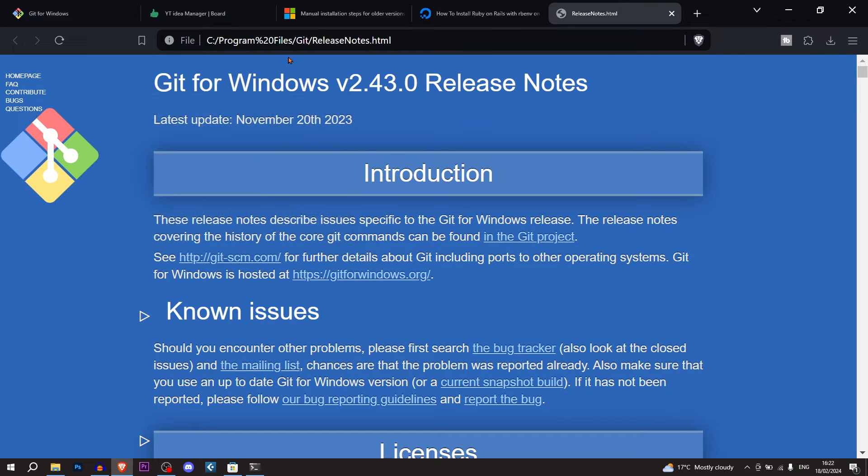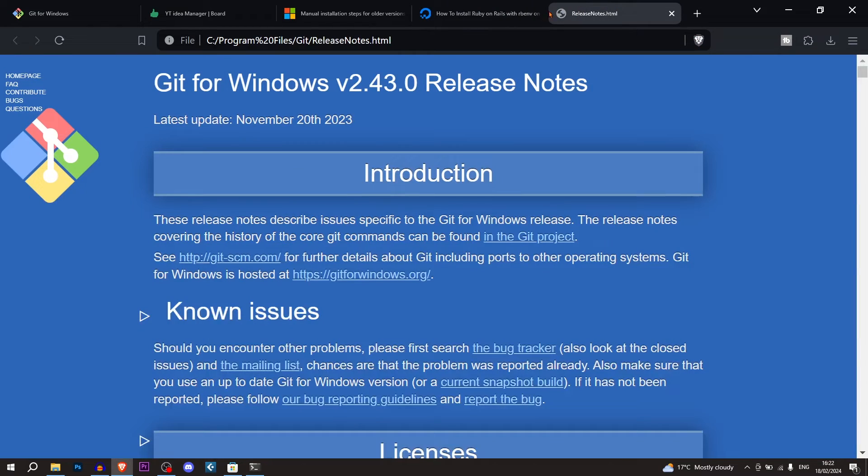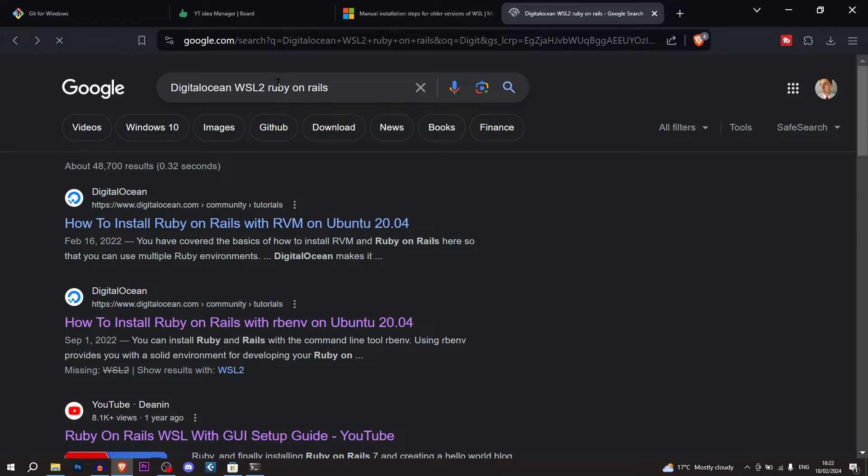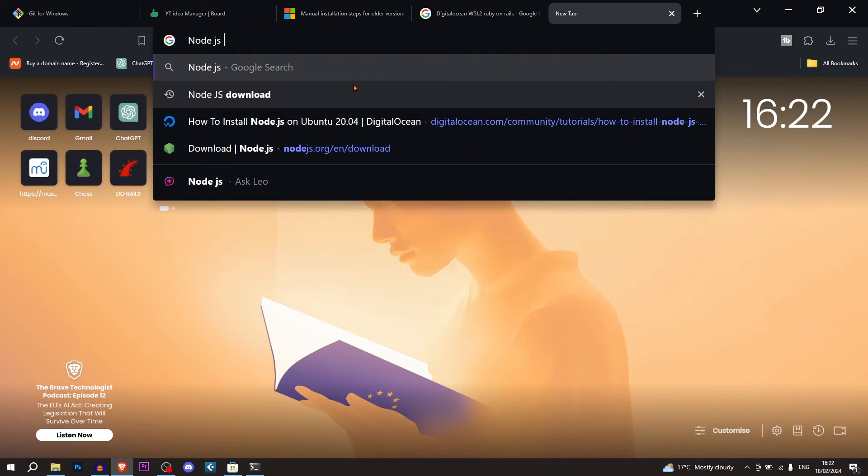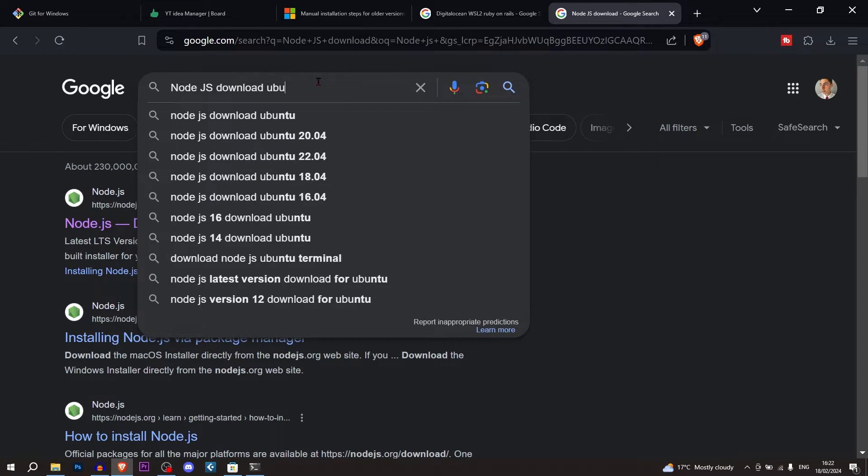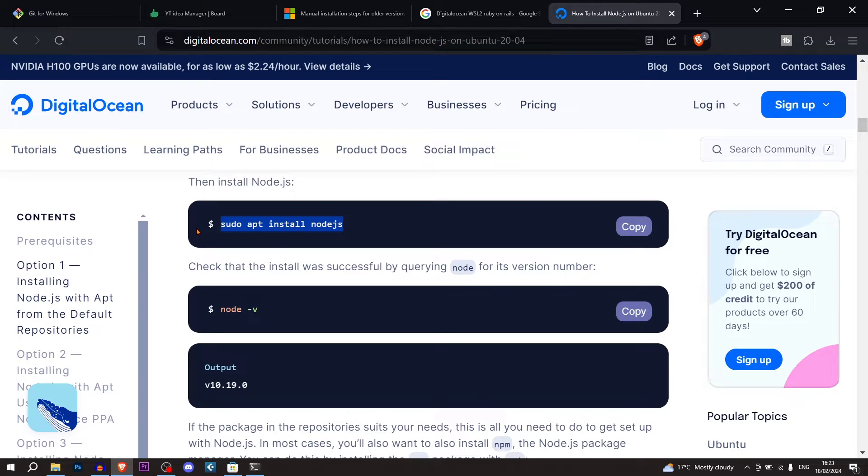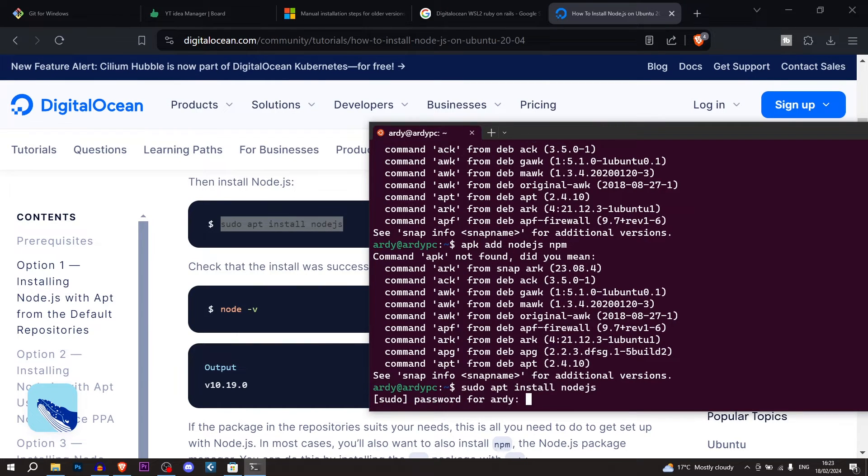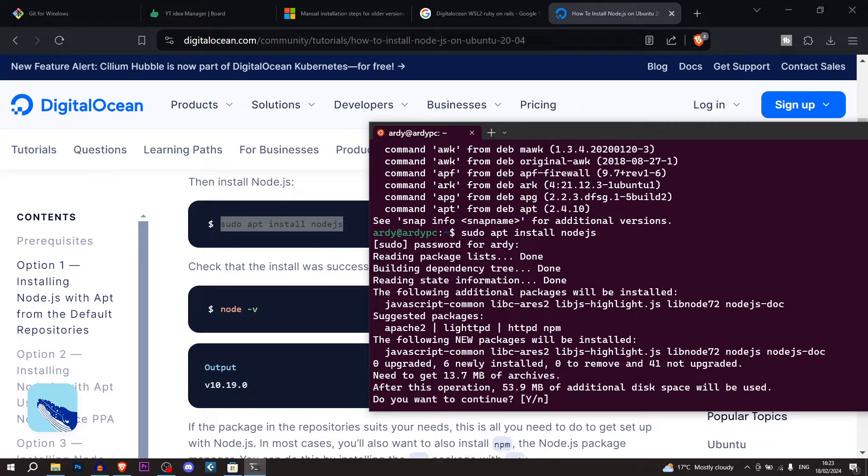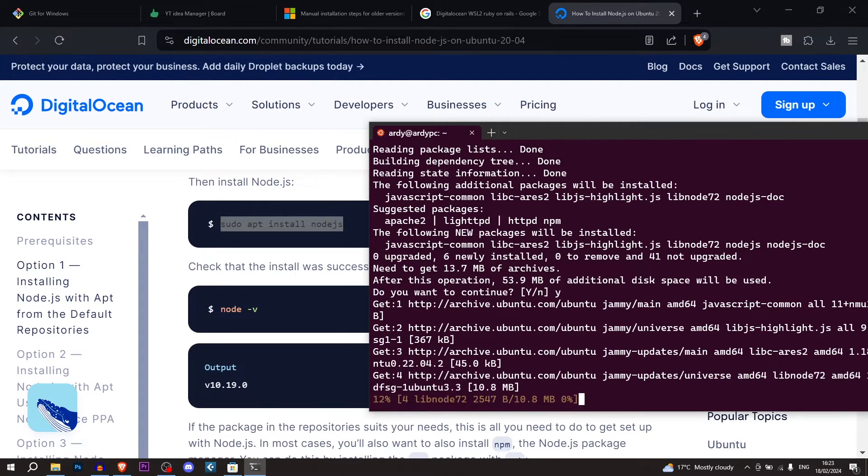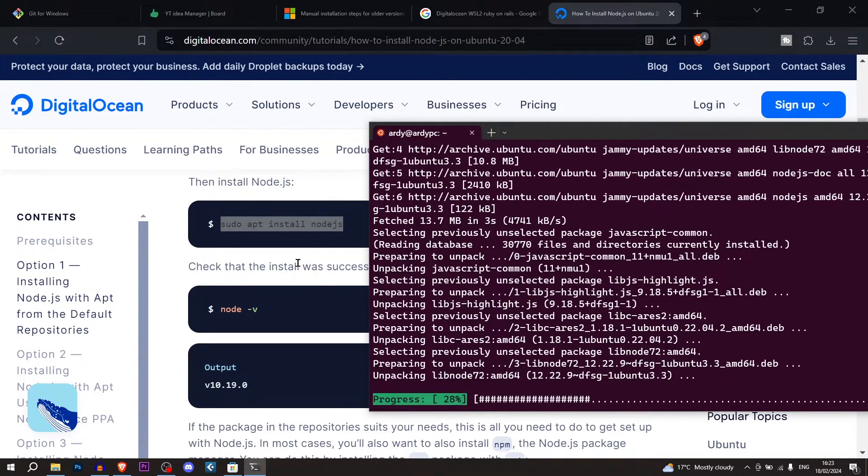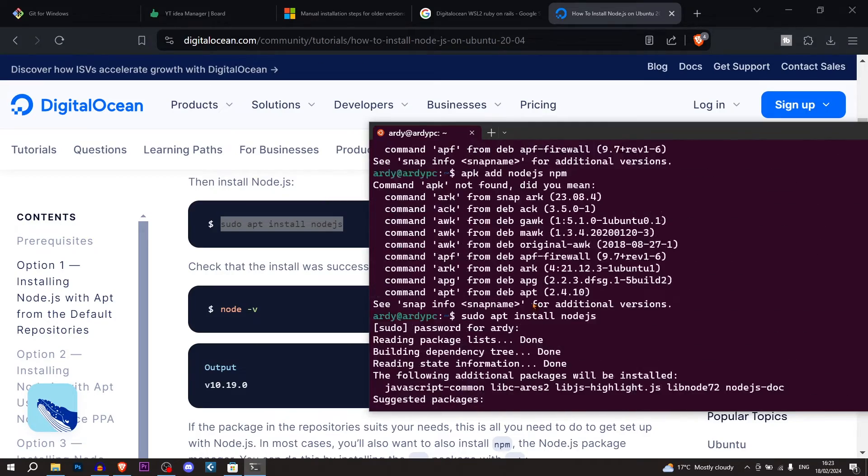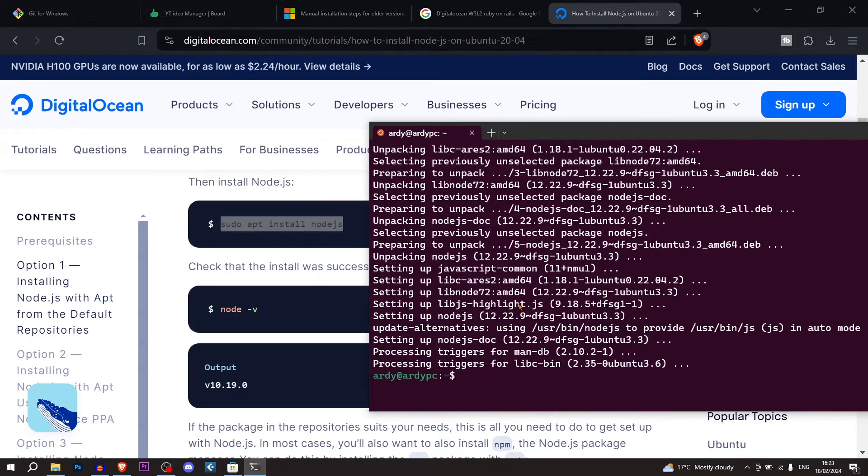And the next thing that we're going to install is node.js. We're going to say node.js download. But in this case, we're going to install it on Ubuntu. So we're going to use the command sudo apt install node.js. Enter the password. Yes. And then it's installing node.js. So now it's successfully installed node.js.